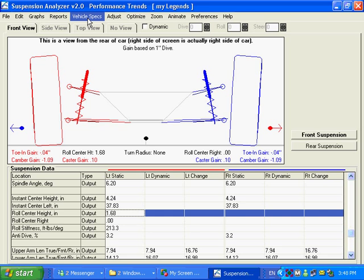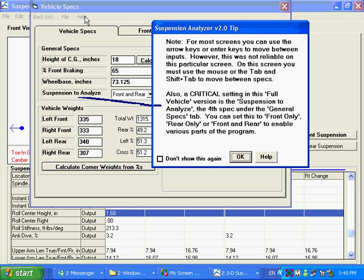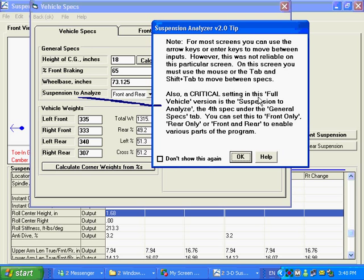Here we have vehicle specs, this is pretty important. In the basic version this would be called other measurements, but in the full vehicle we call it vehicle specs. And like this thing is pointing out, we have these help tips in our programs here, they give what we think are pretty important tips for understanding how the program works. You can see here a critical setting in this full vehicle version. These tips are very handy.